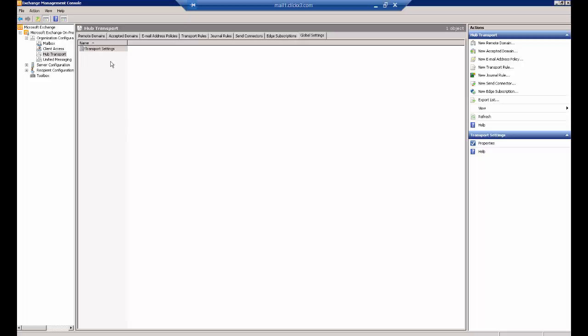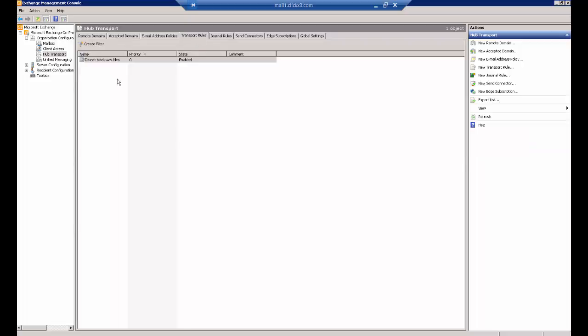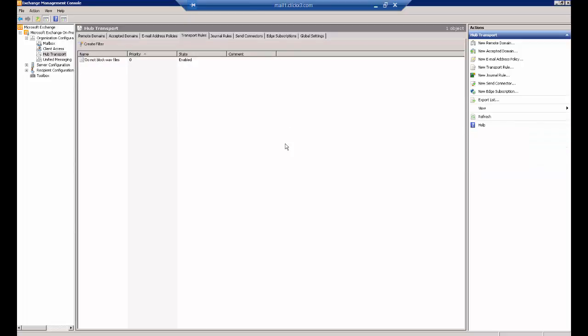Just in case it's not, go ahead and add in the New Transport Rule and then just choose this default rule.